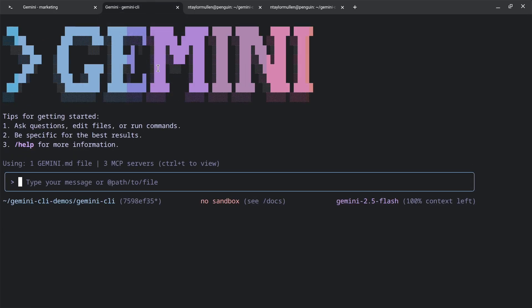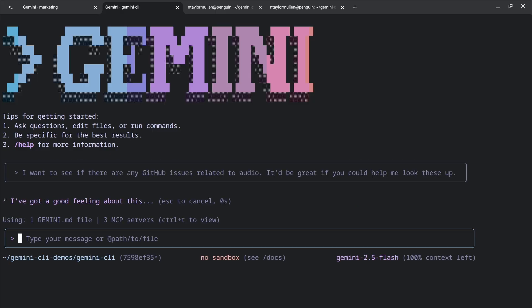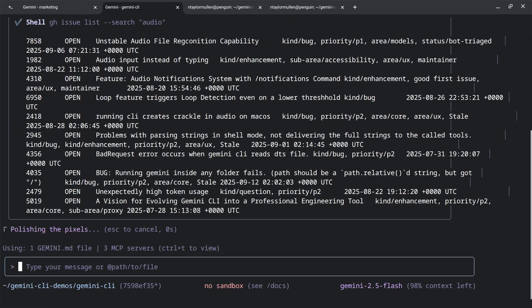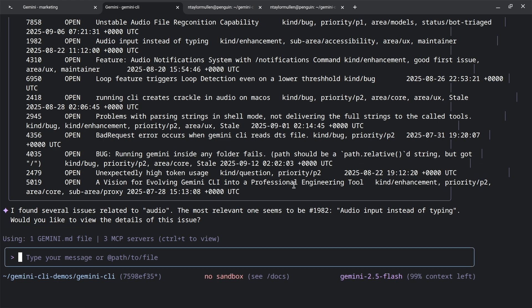Next, what we do is we use our project manager mindset. We also like to make sure that given we have so many issues and features coming in from people, we want to build things that someone has asked for. I want to see if there are any issues related to audio. Immediately, Gemini CLI uses a local command line tool for GitHub on my box to look through our thousands of issues in order to find what makes sense. In this case, it looks like it found issue 1982.